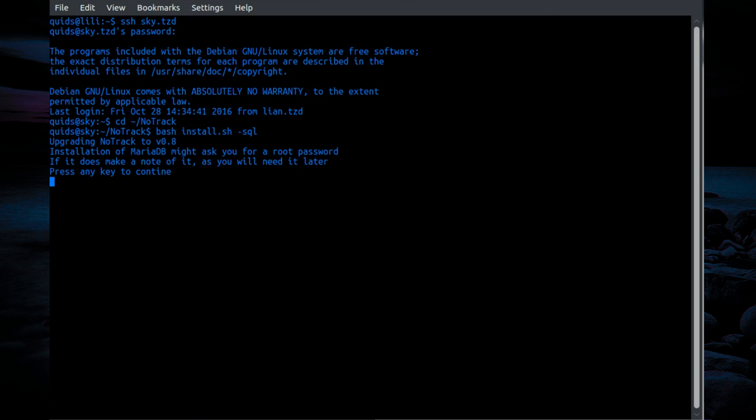So upgrading NodeTrack to version 0.8, upgrade of MariaDB might ask for a root password. If it does, make a note of it as you will need it later. Press any key to continue.